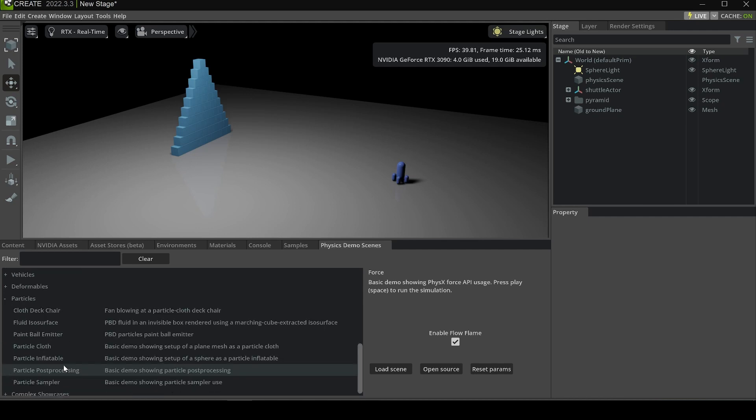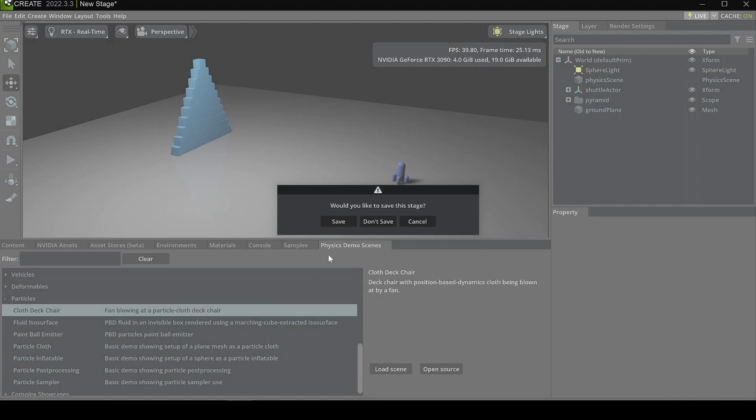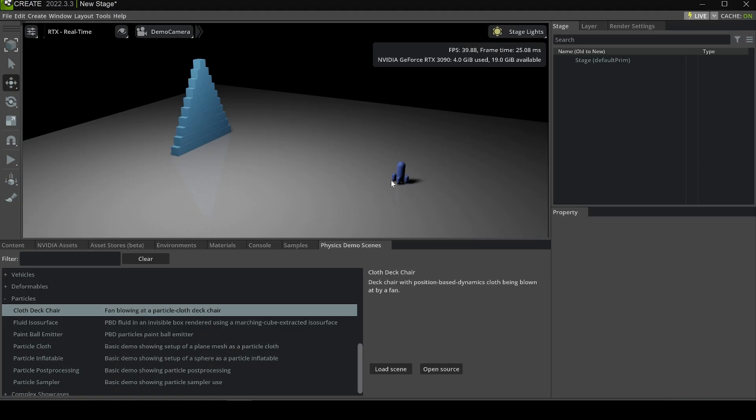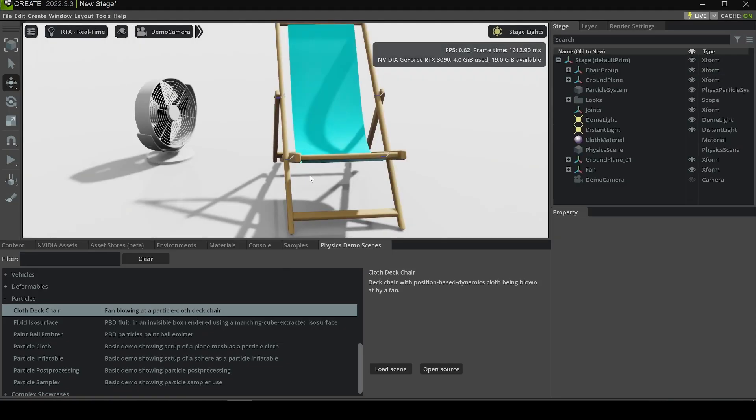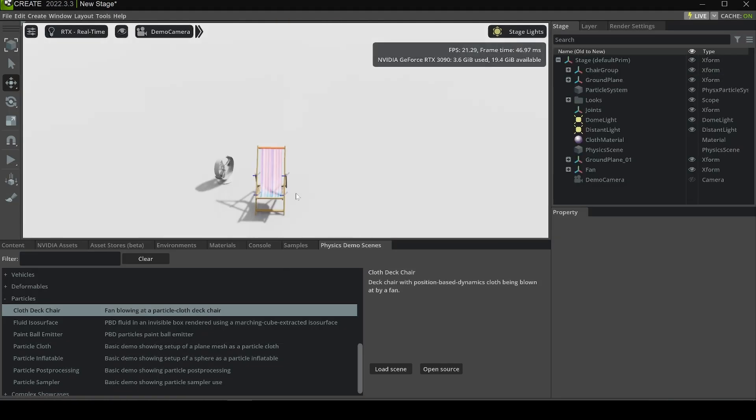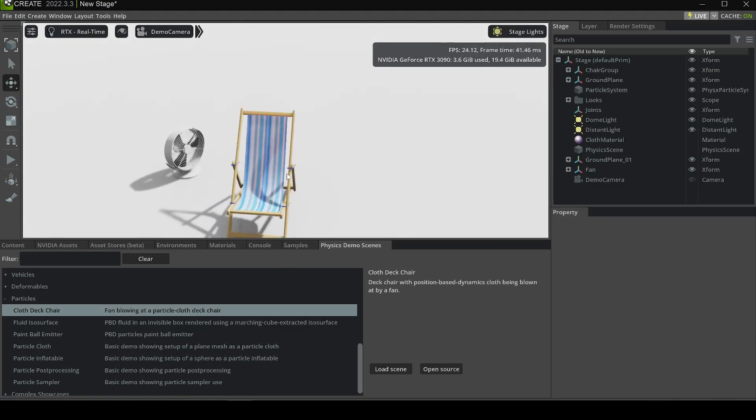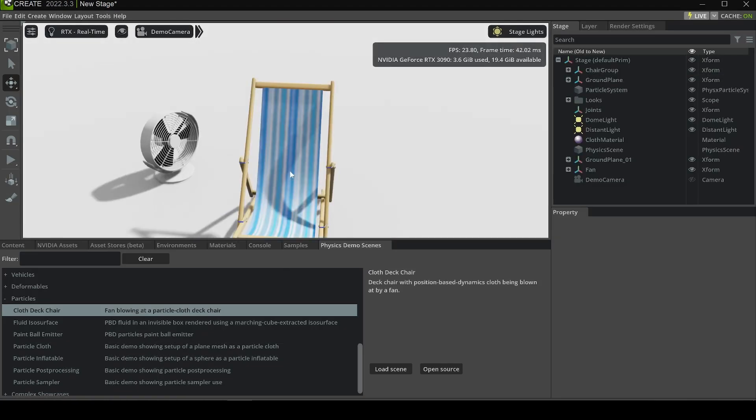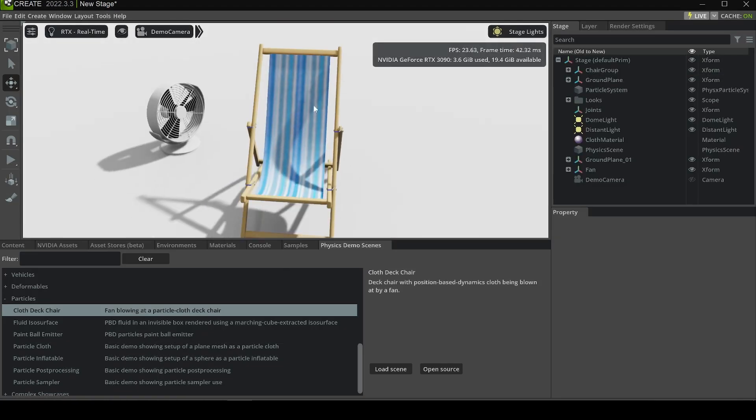For example, we can see the particles demo. Click it and close the chair. Sometimes it starts downloading contents from the web, and it takes a little bit of time to load. Now you can see there's a fan and there's a chair.